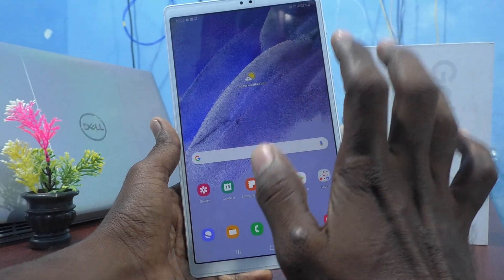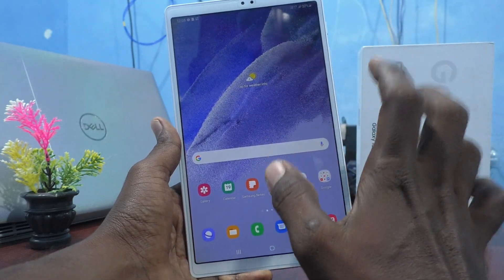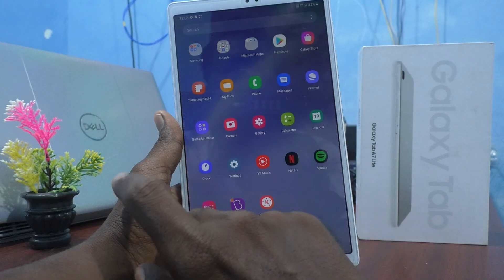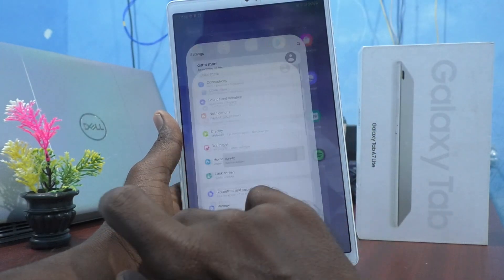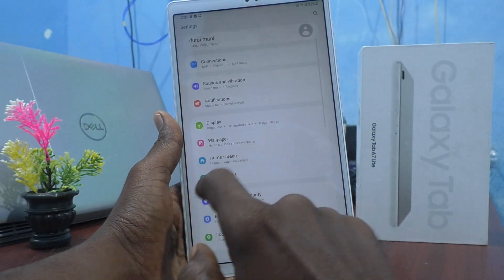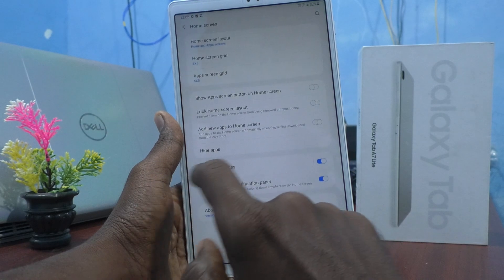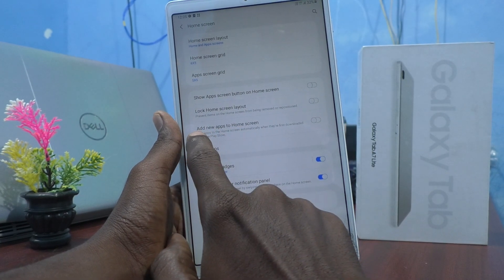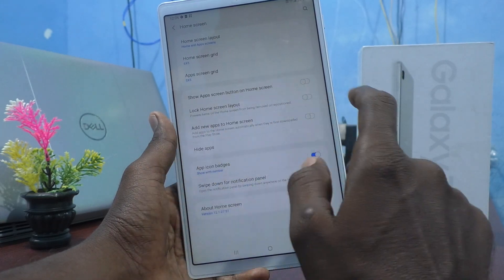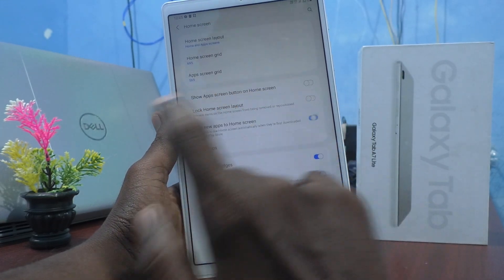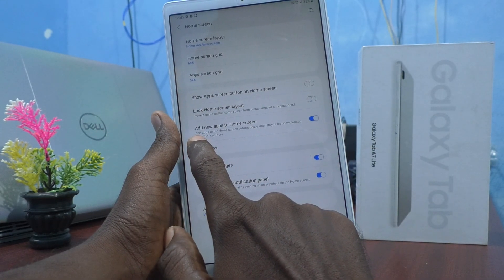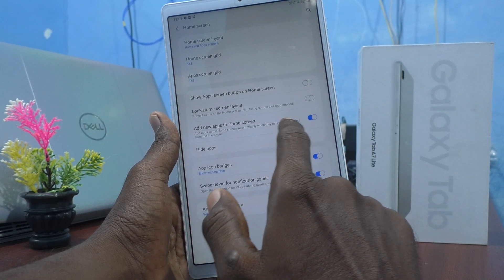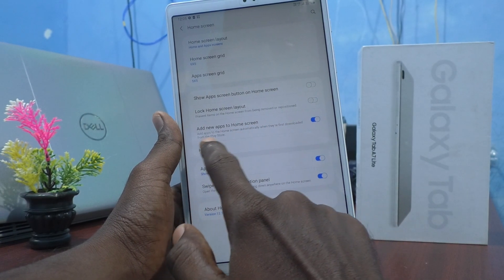For that, first go to Settings and click on Home Screen. Here, read this line: 'Add new apps to home screen' — just turn on this button. This will add apps to the home screen automatically when they are first downloaded from the Play Store.